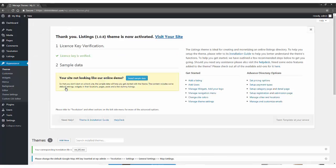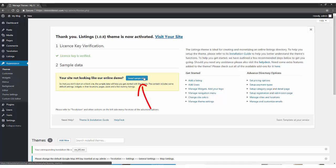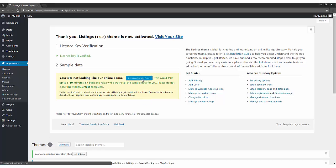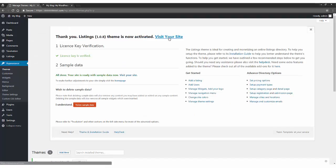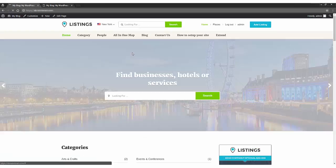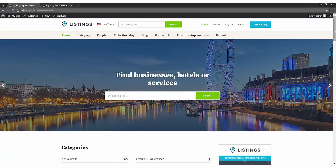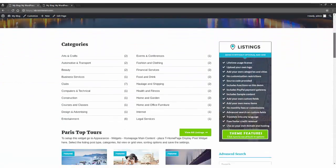Theme will get activated and now you need to install the sample data. Simply click on install sample data and it will add sample content to the site. Once it is completed, visit the frontend from here and you will find your directory site running.